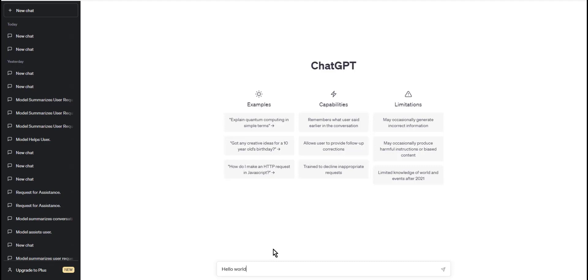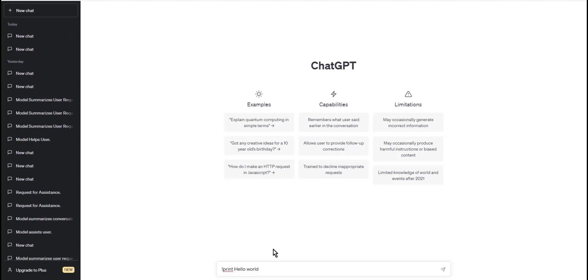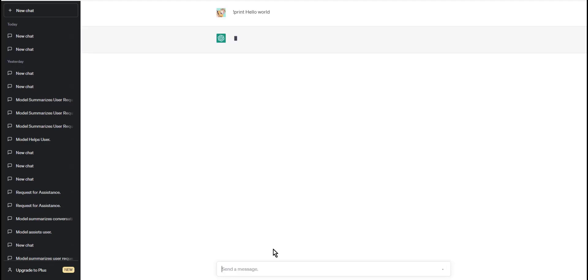Step three: To actually print your message, you need to add the print command in ChatGPT. The print command is followed by an exclamation mark followed by the print word. Simply type exclamation mark print before your message. For example, if you want to print the message 'Hello World', you would type exclamation mark print Hello World in the chat window.